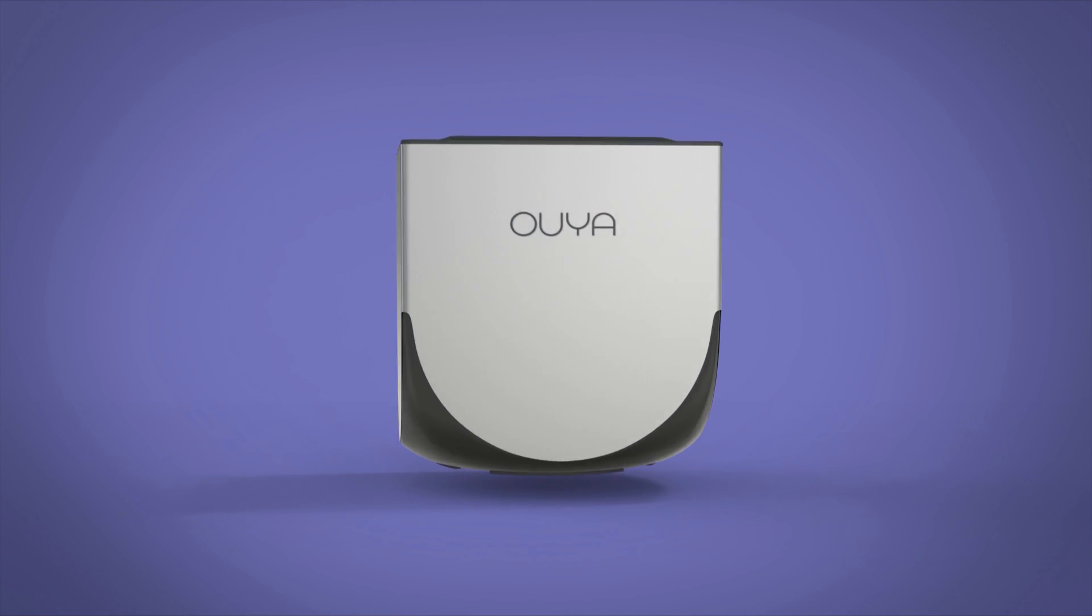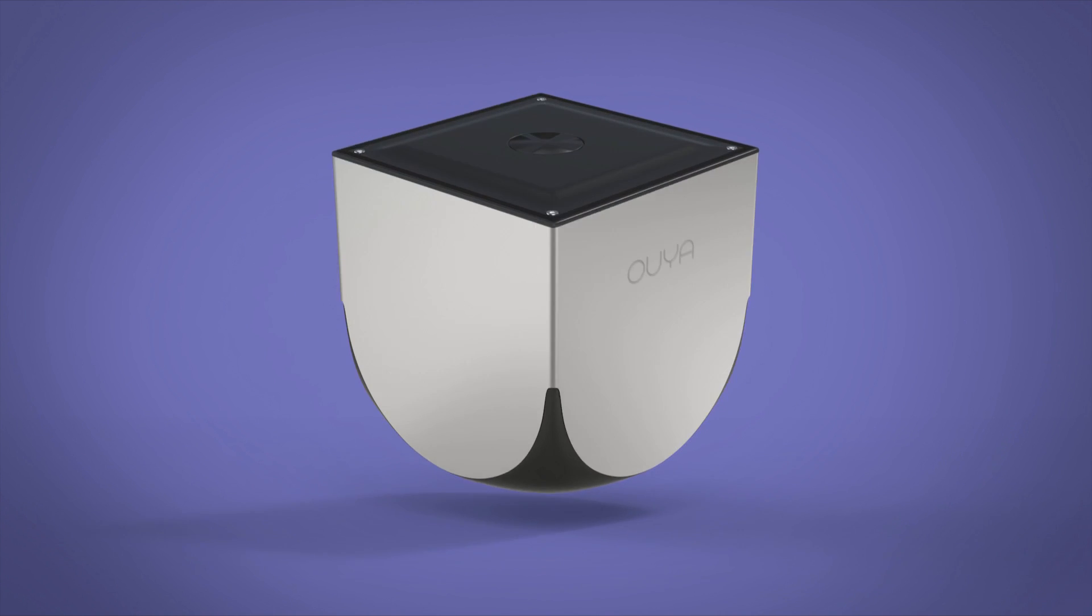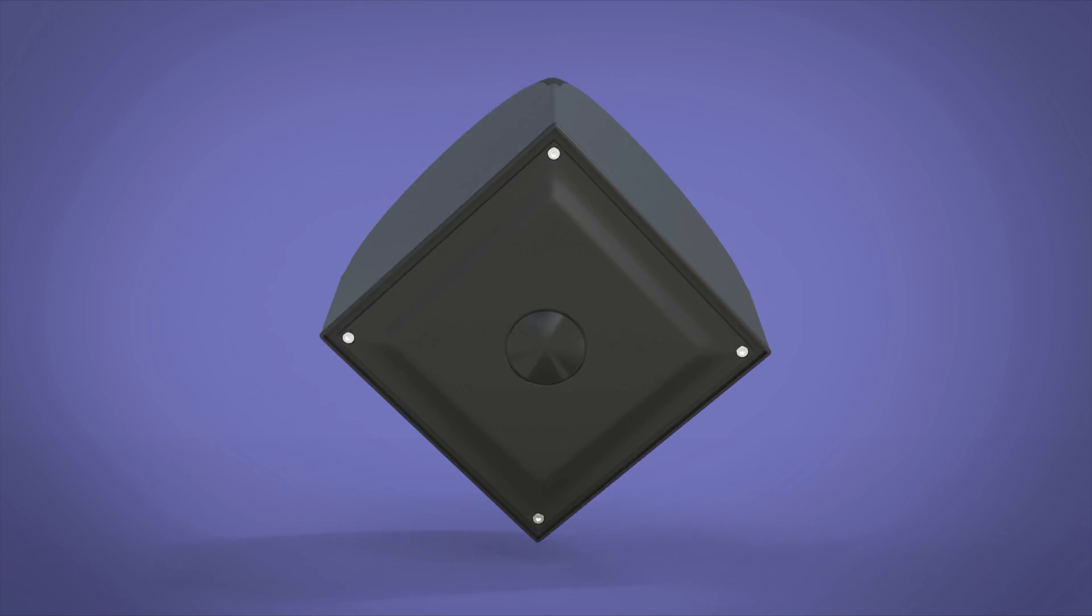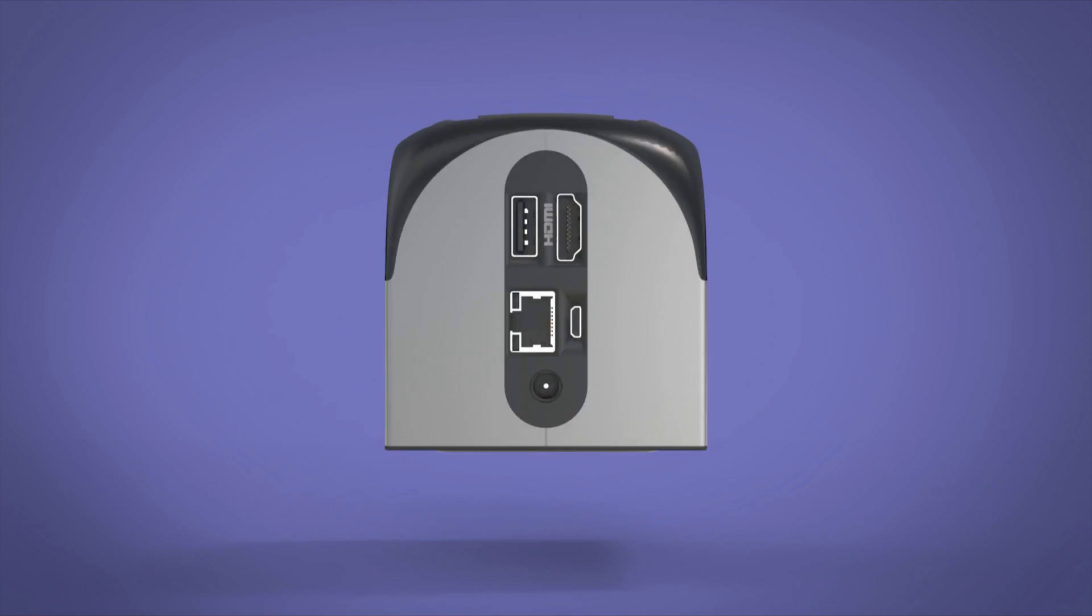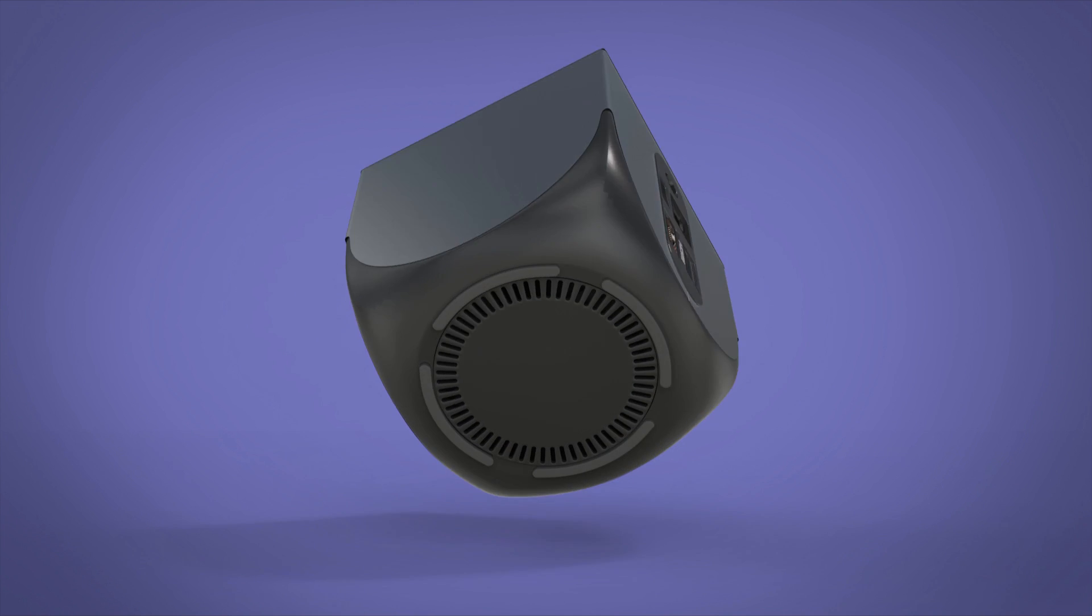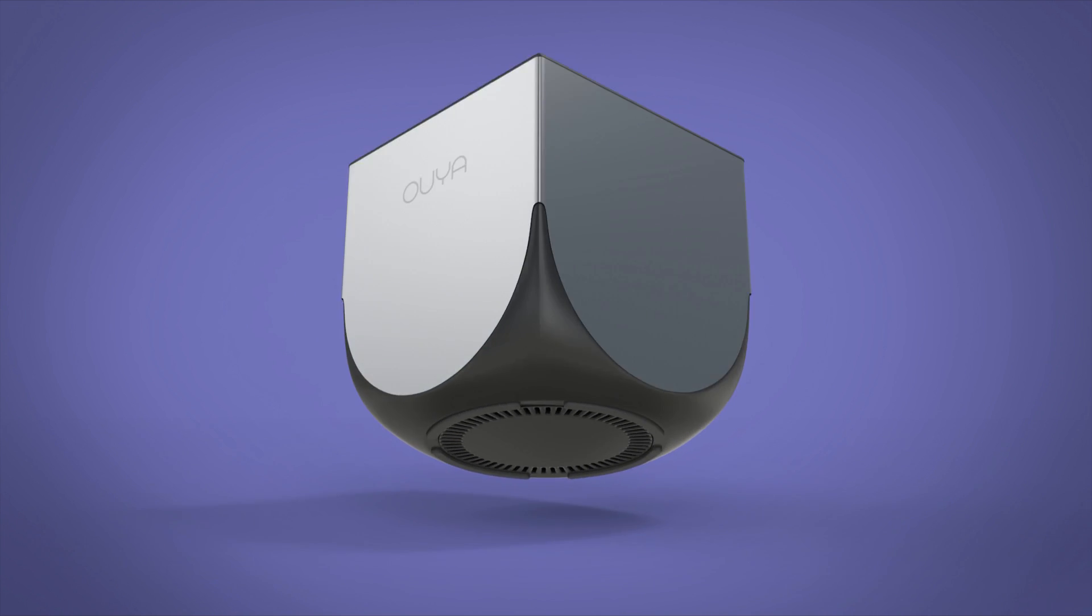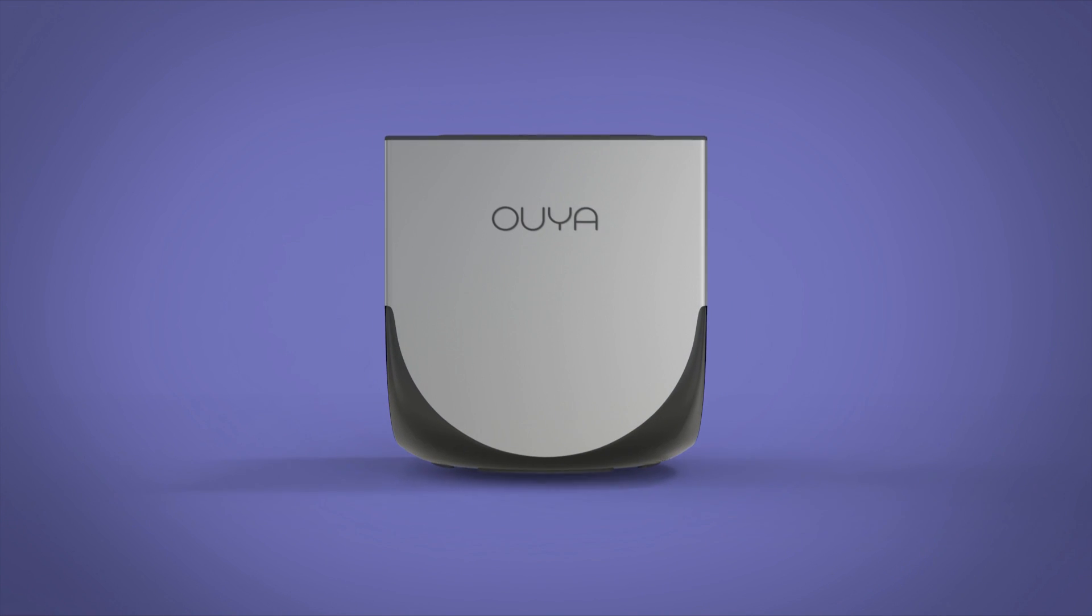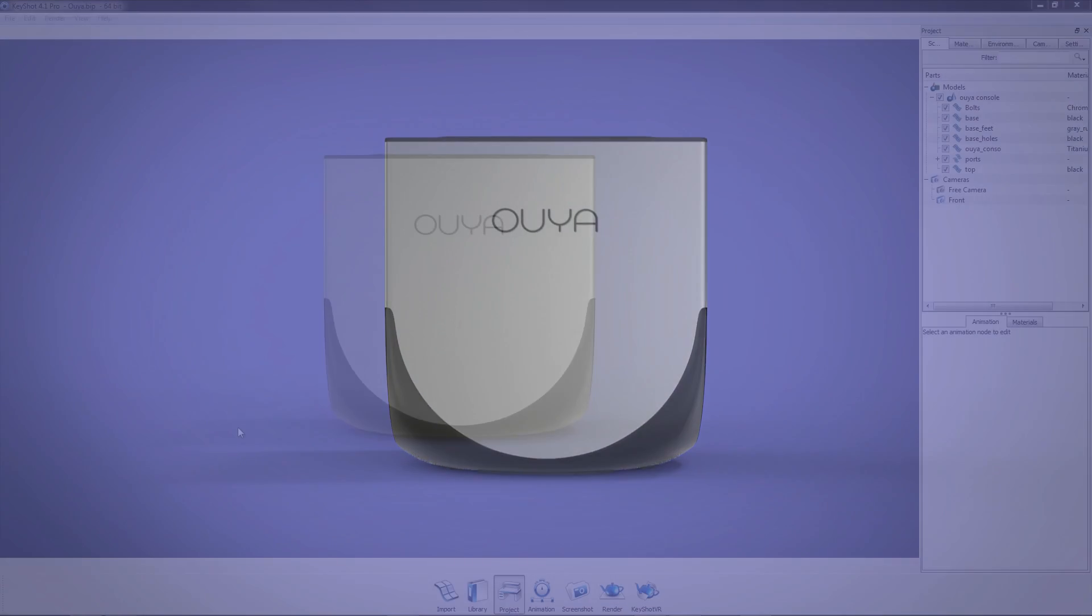Welcome to the Keyshot 4 Animation Overview. This video will demonstrate the use of Keyshot's animation features to create dynamic visualizations of your 3D data.